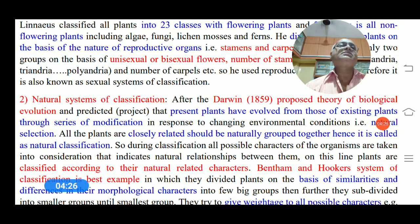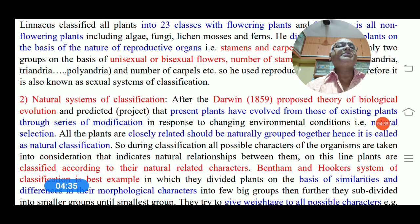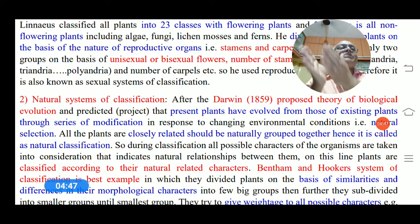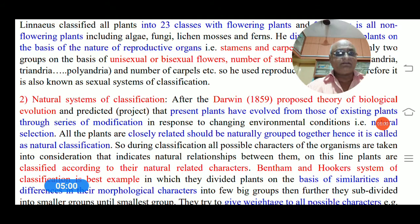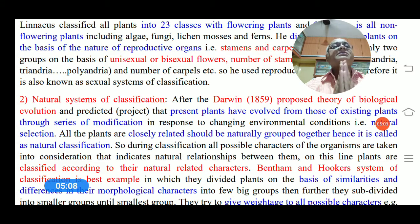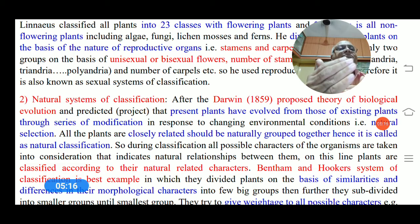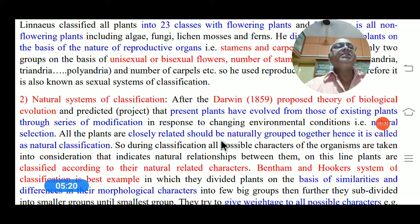The second is the natural system of classification. After Darwin in 1859 proposed the theory of biological evolution, he predicted that present plants evolved from existing plants through a series of modifications in response to changing environmental conditions. This process — natural selection — means plants and groups evolved accordingly. On that basis, all closely related plants are naturally grouped together; hence it is called the natural classification system.